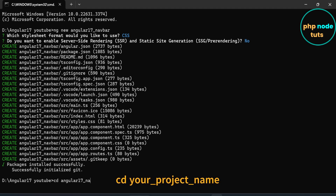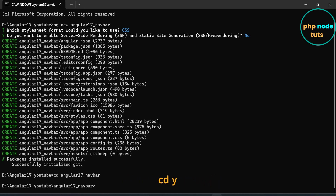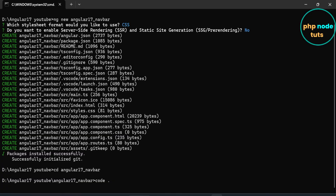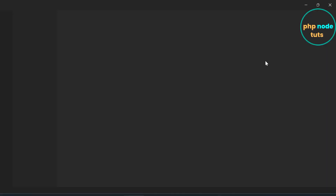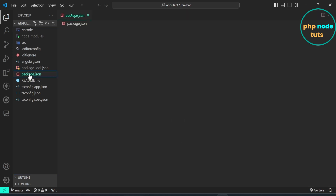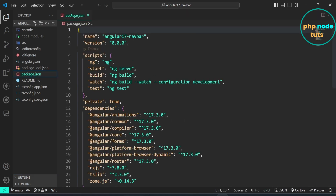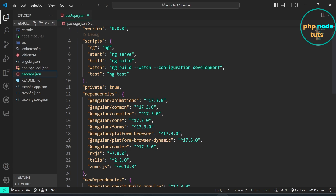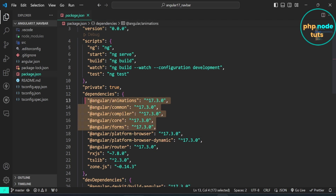Open your project in Visual Studio Code and open the package.json file. Here you can see the installed Angular version is 17.3.0, which is the latest version.